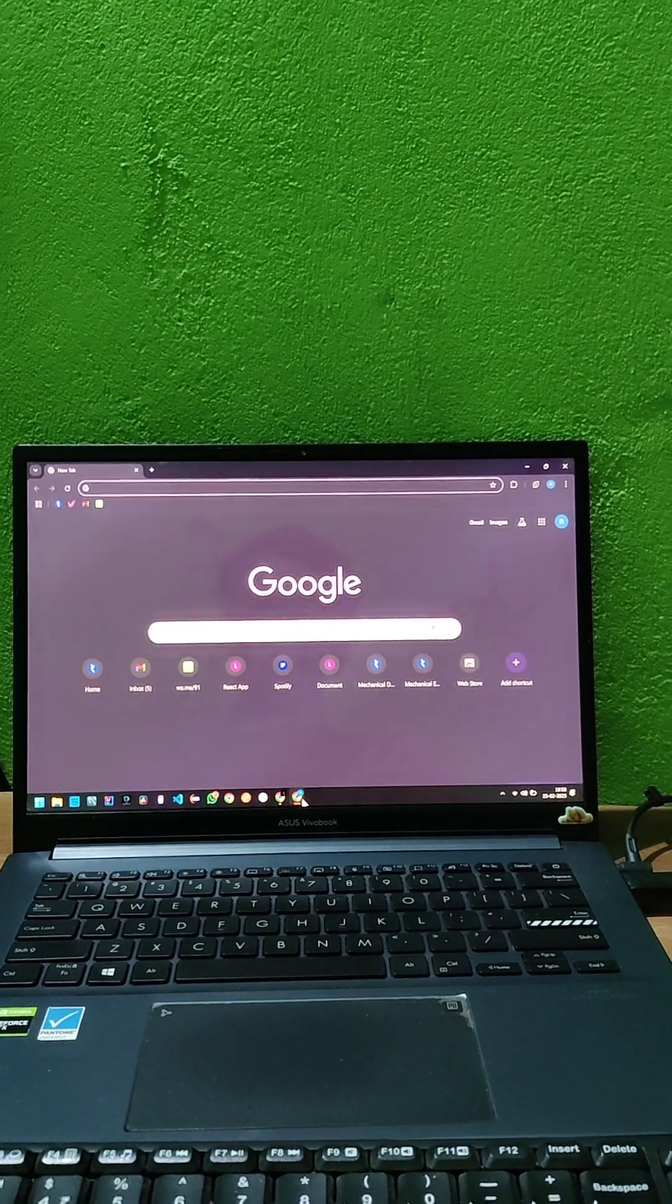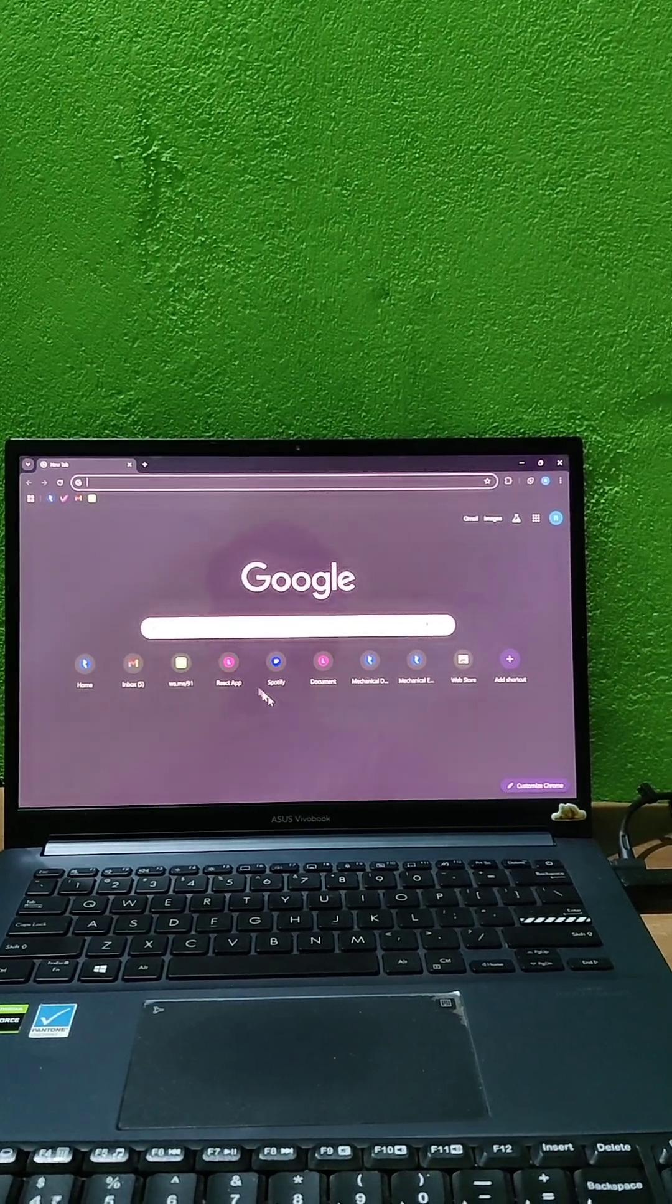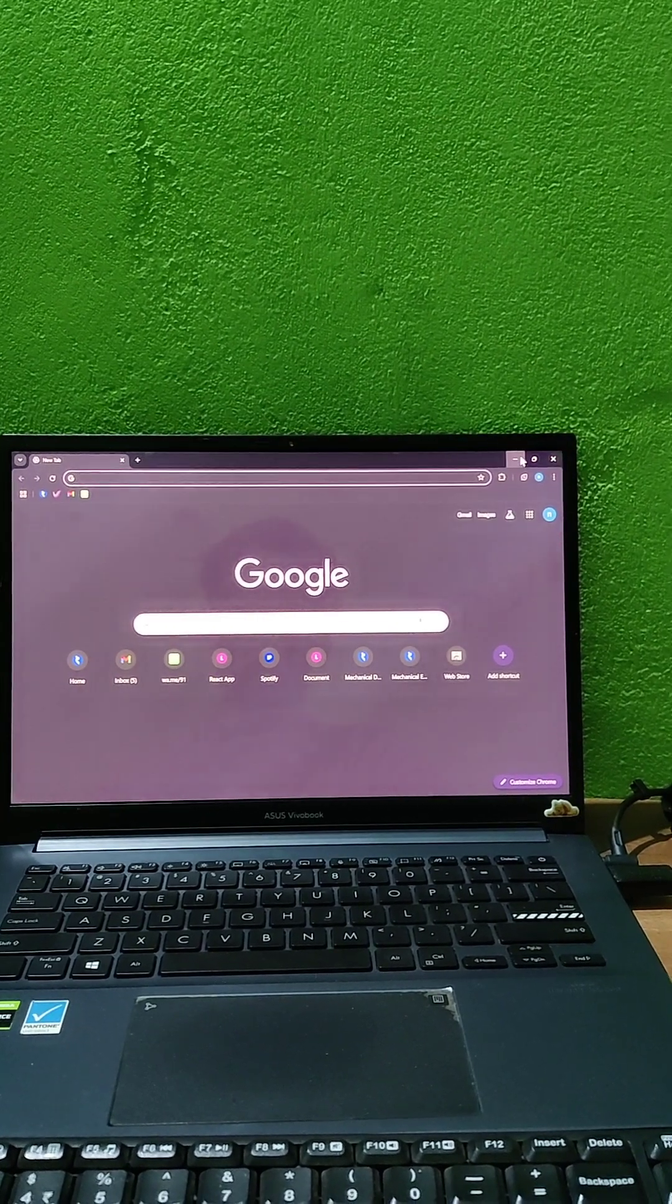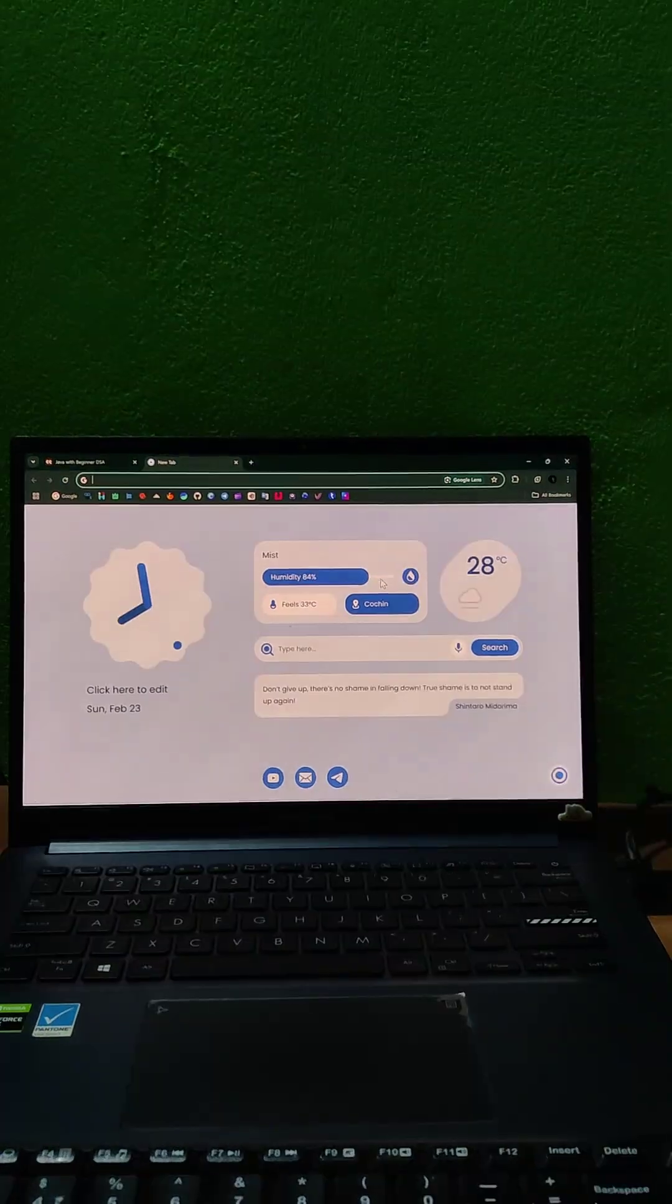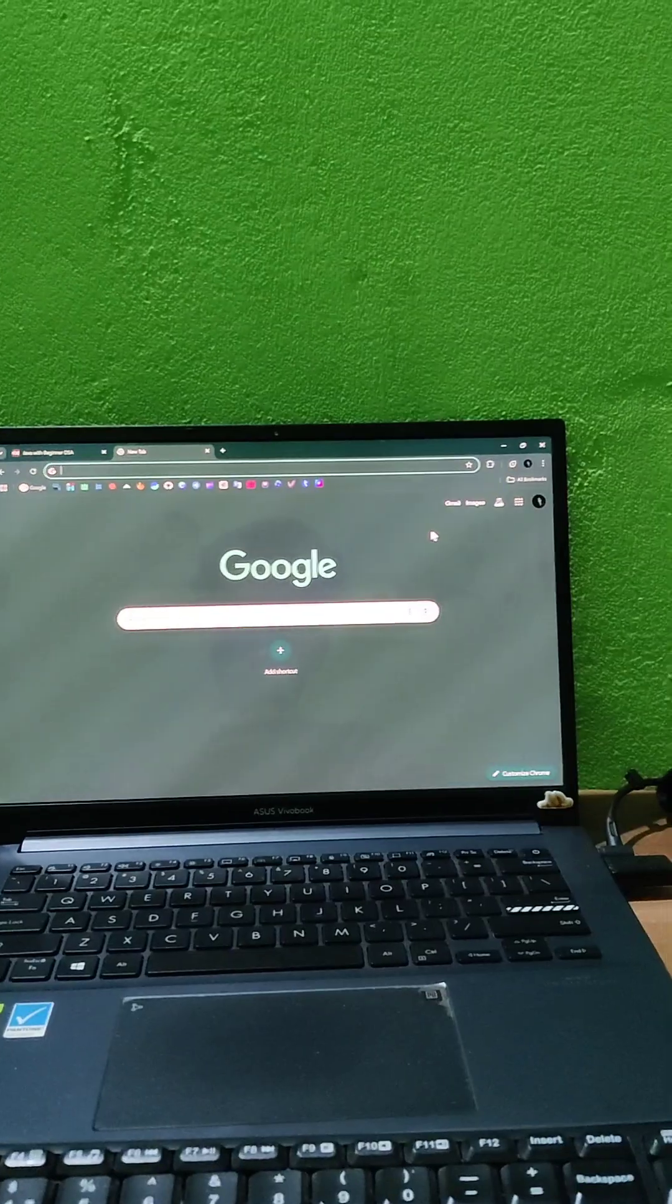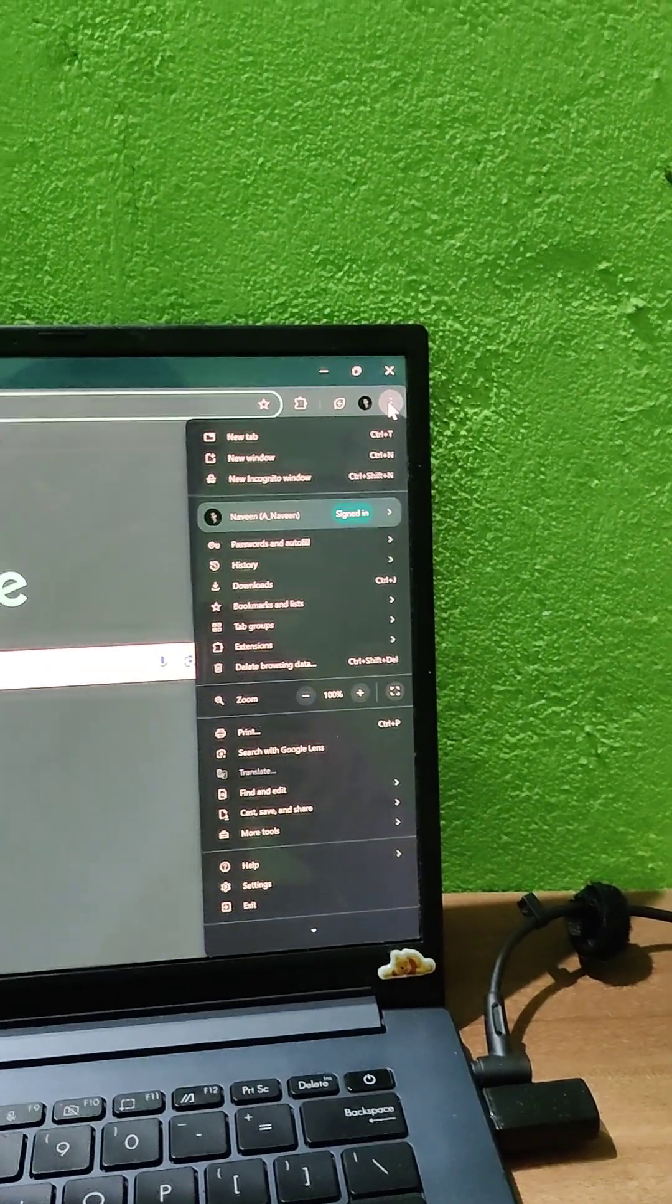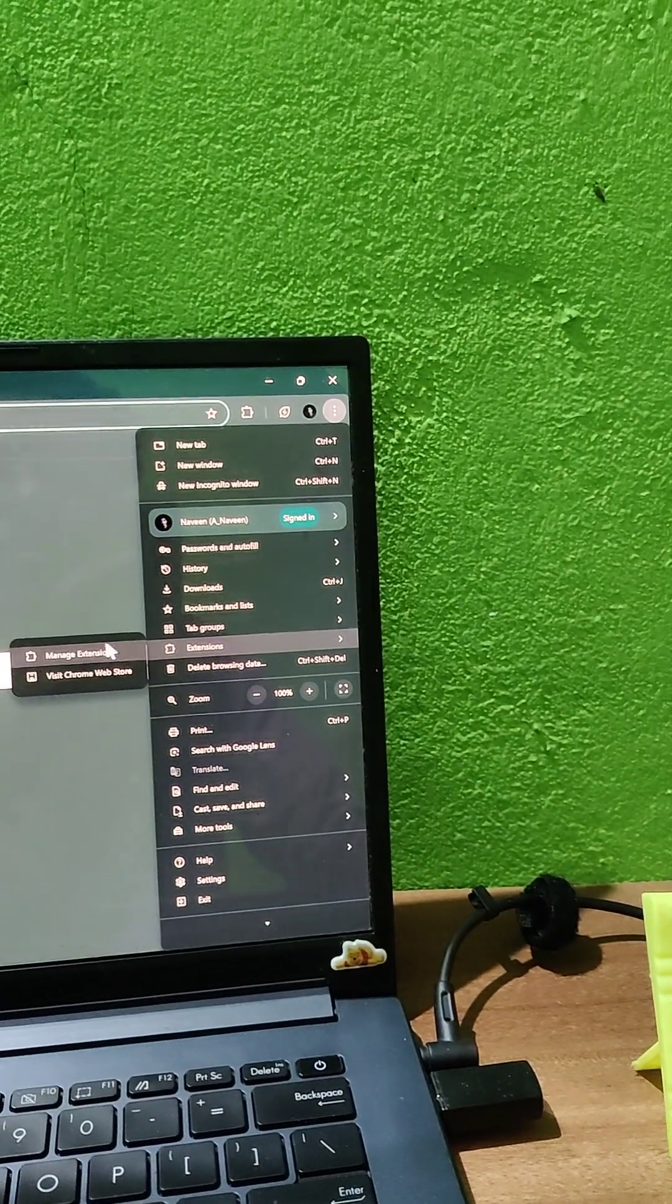Today we will see how to change your Chrome homepage. For that you have to add an extension. First, go to the three dot icon in Chrome and go to extensions.